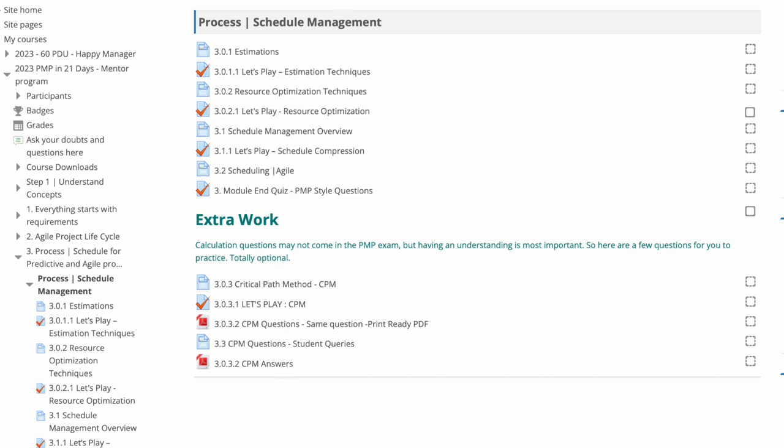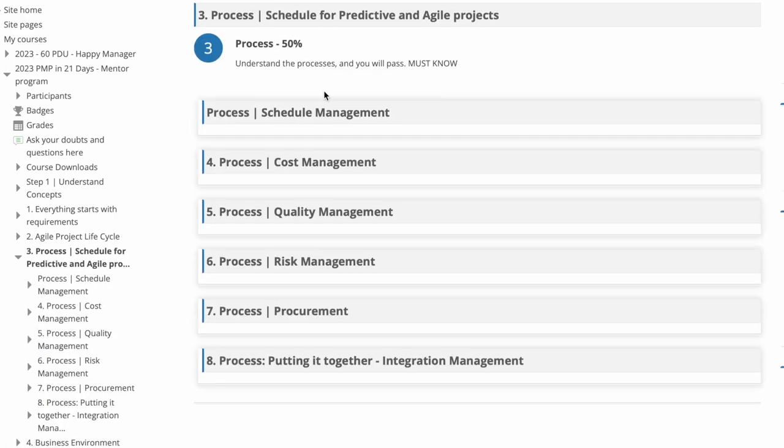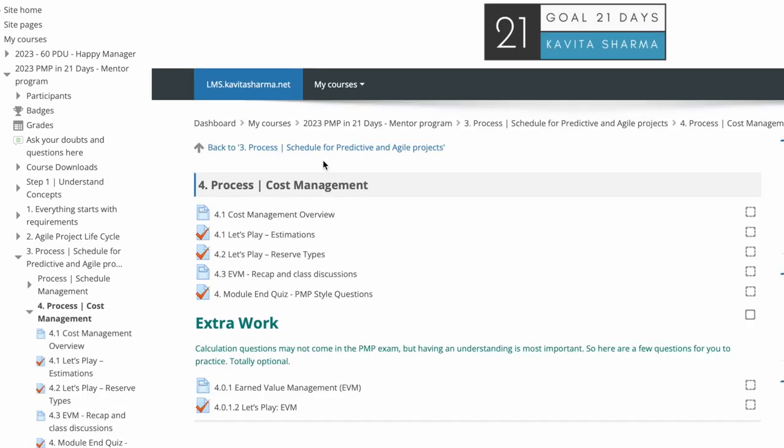Now if you go back, you will have details on cost, similar type of detailing: cost overview, different type of reserves, and then module land or PMP style of questions and more practice questions here for EVM. Go back.